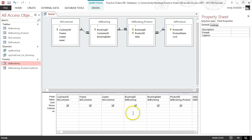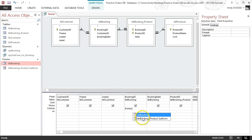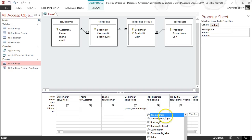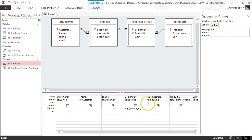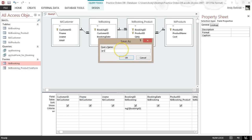Go to the booking ID field, go to criteria, and start with square brackets. Type Forms — it's easy if you just double-click — then use an exclamation mark, then the booking form, exclamation mark again, and then the field we want, which is the booking ID. Save that and call it Report Booking.